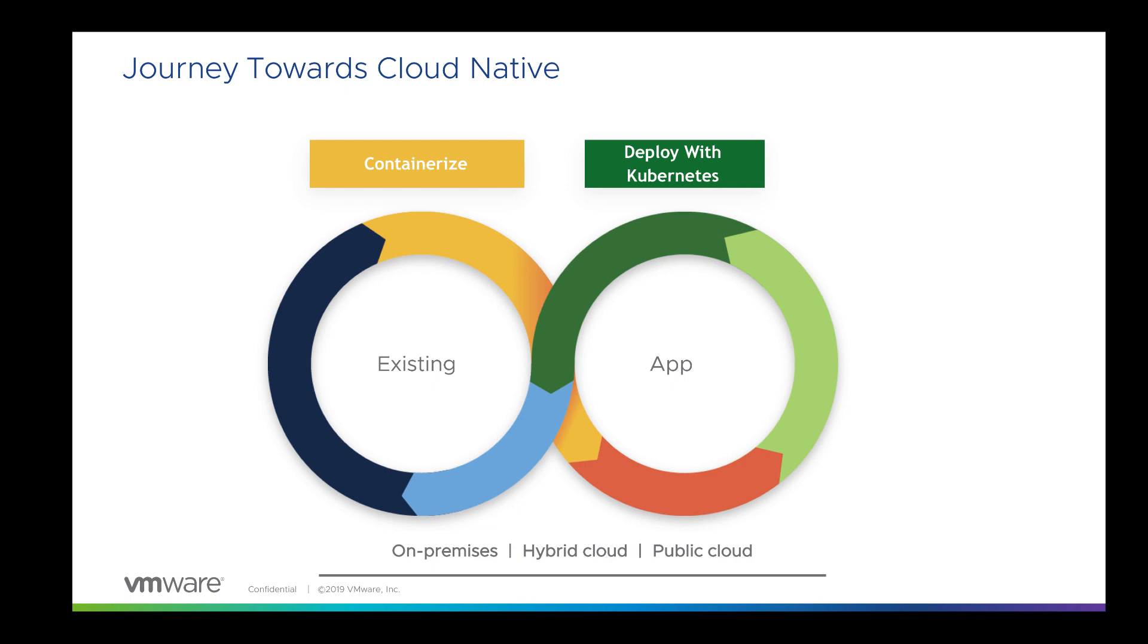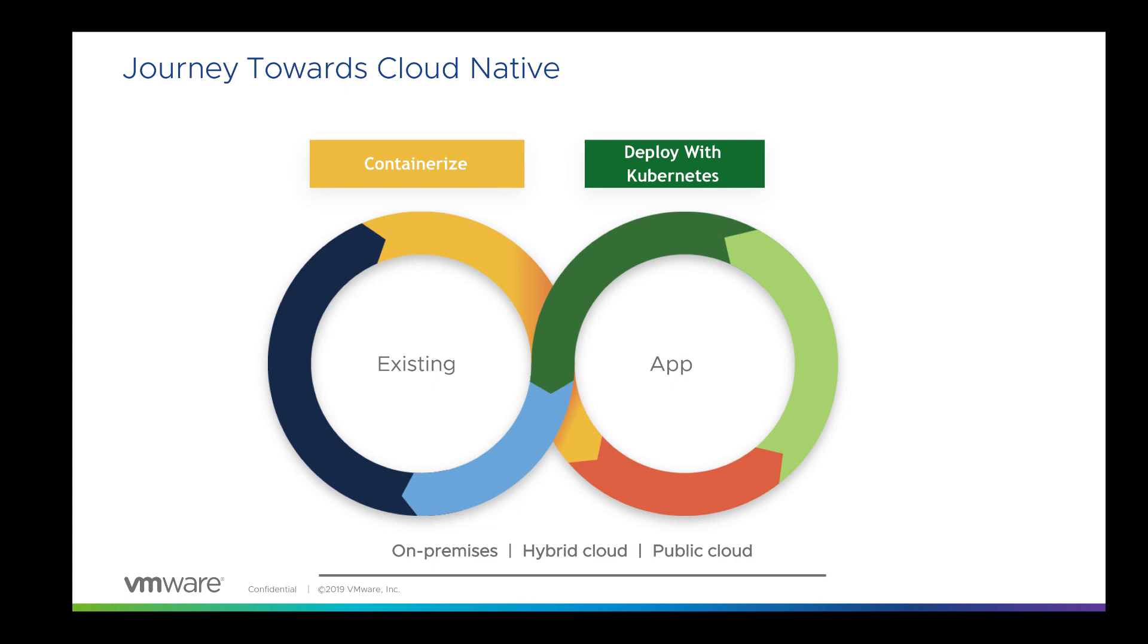The journey towards cloud-native for Windows is made up of two simple steps. Step one, take your existing application and containerize it. If you're using Visual Studio, it can automatically generate the Docker file for you. Once you build your Docker image, you can then wrap that container image into Kubernetes constructs and allow Kubernetes to schedule the workload, scale up or down based on demand.